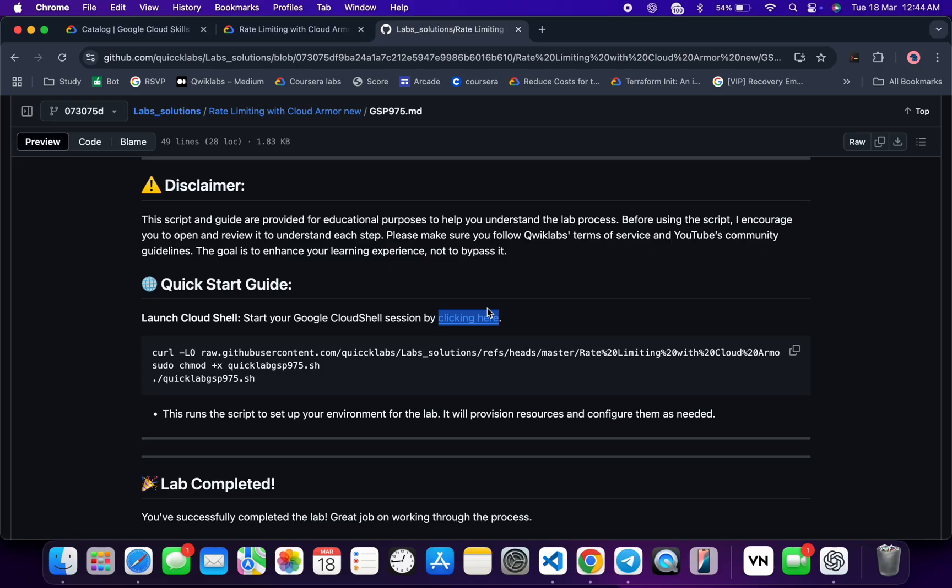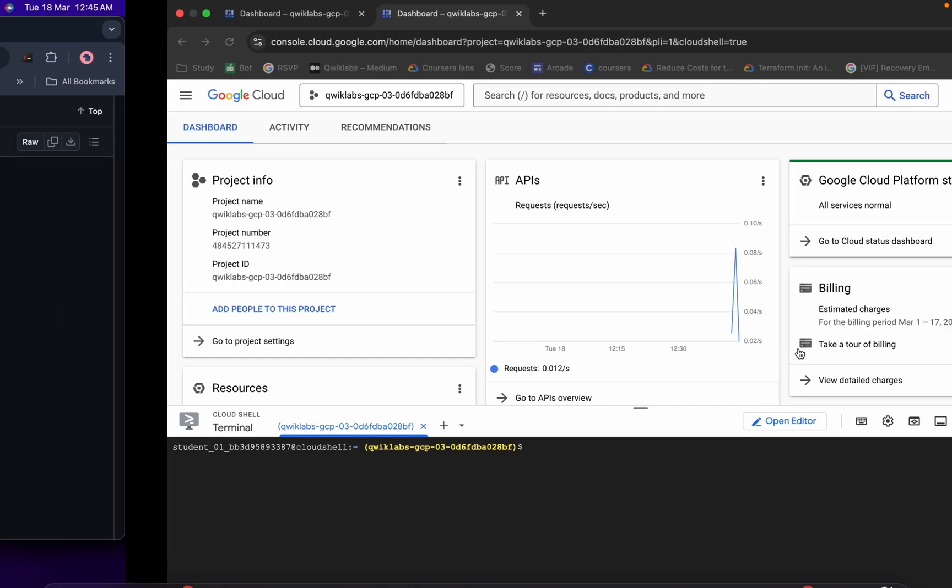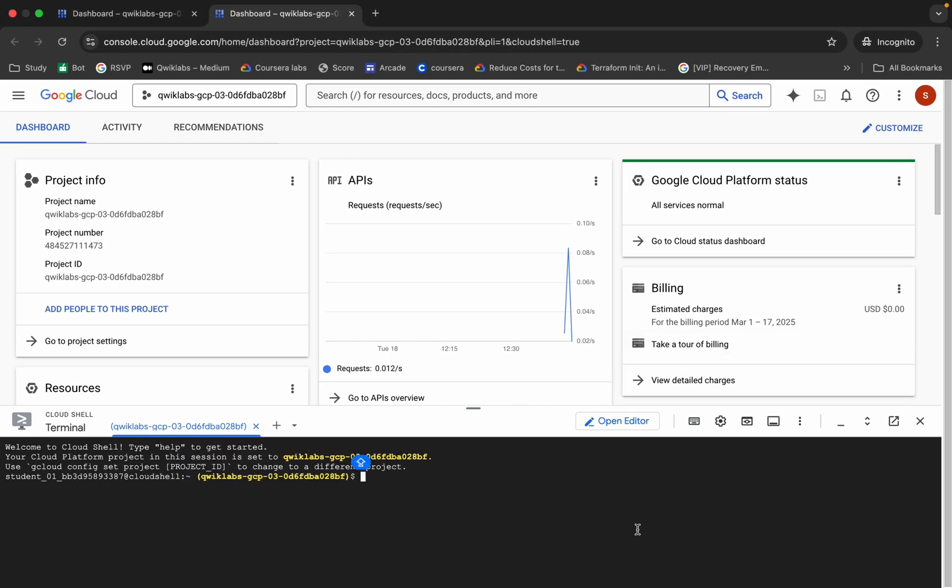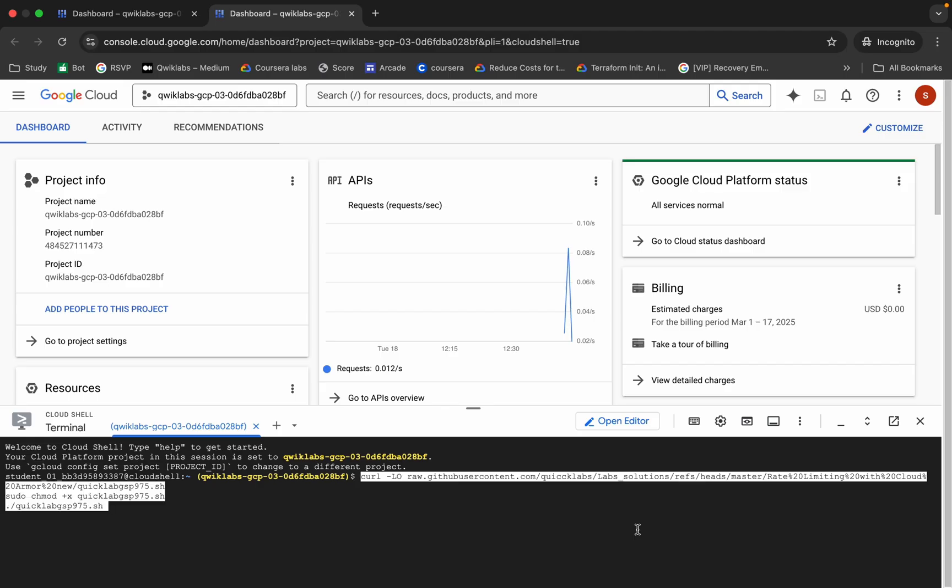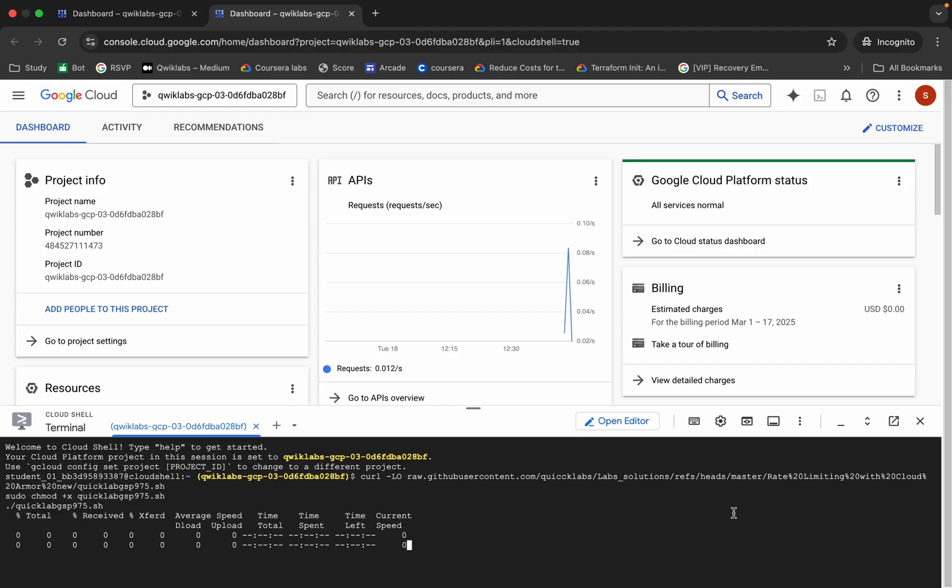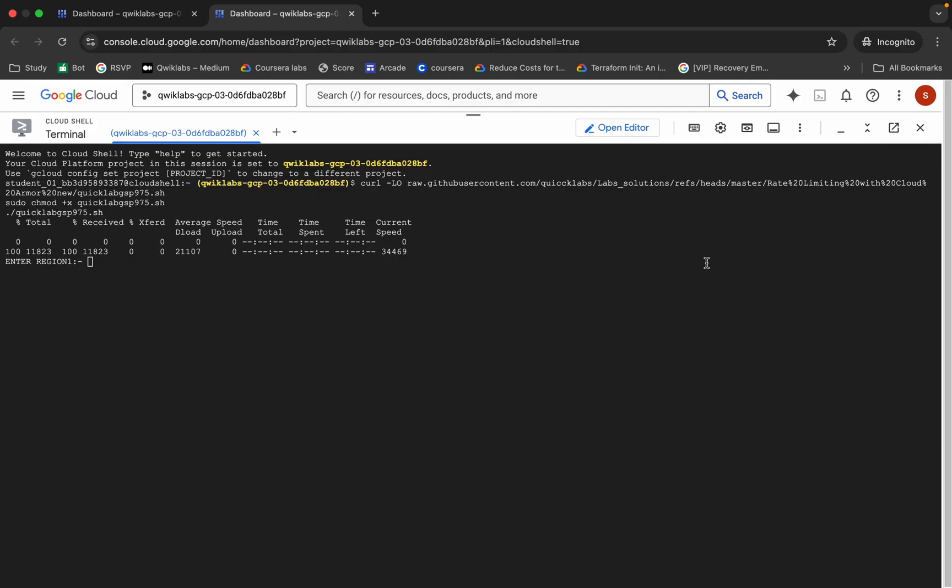For that we have to run this chmod command, and for executing all the commands we have to run this last command over here, this one. So now copy all these commands, come back, paste right here like this way, and hit enter. Now I request you to please pay attention over here.